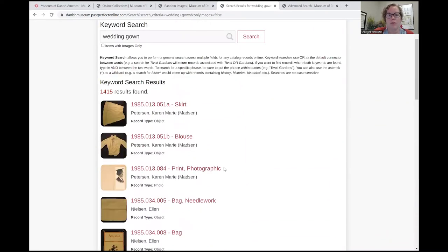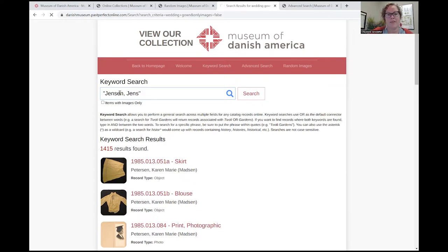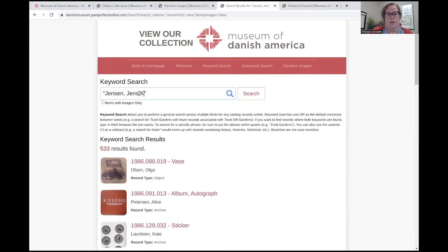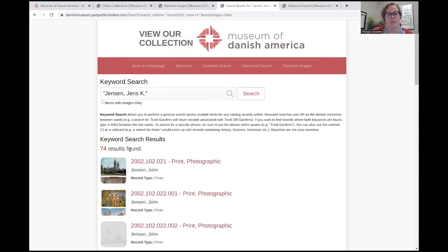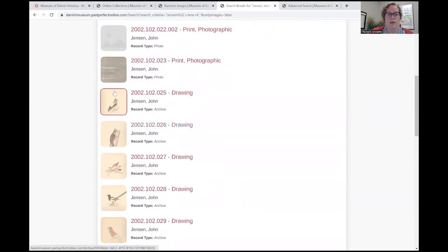So if you're trying to search for something more narrow, or even a person, for example, there are many Yens Jensens — 533 records with a Yens Jensen attached. This could be someone's name in the description of the item, the donor for the item, or history related to Yens Jensen. But if we know that Yens K. Jensen is a different person, only 74 items come up. These may not all be related to the person I'm looking for, but I know that these drawings are.